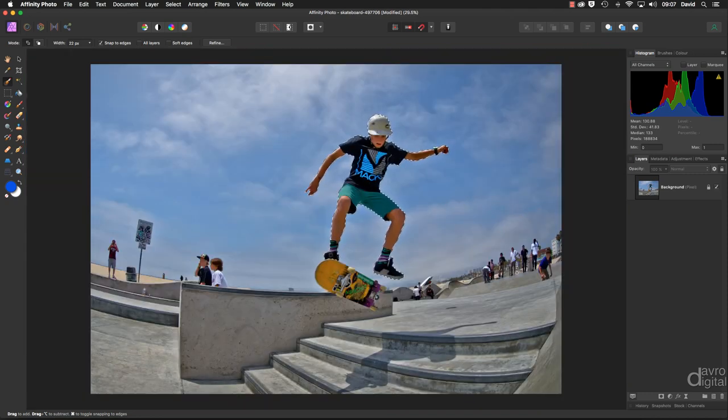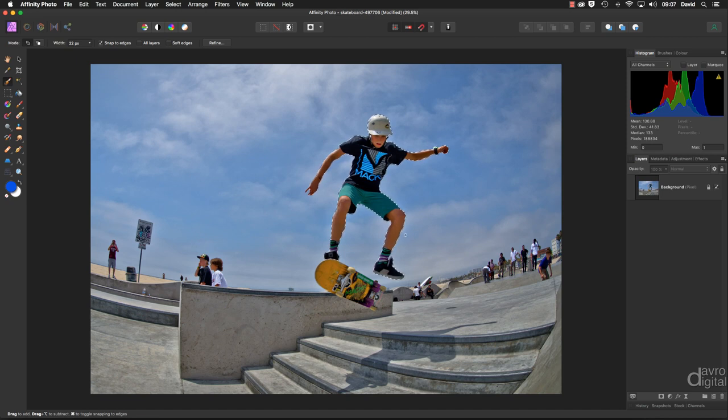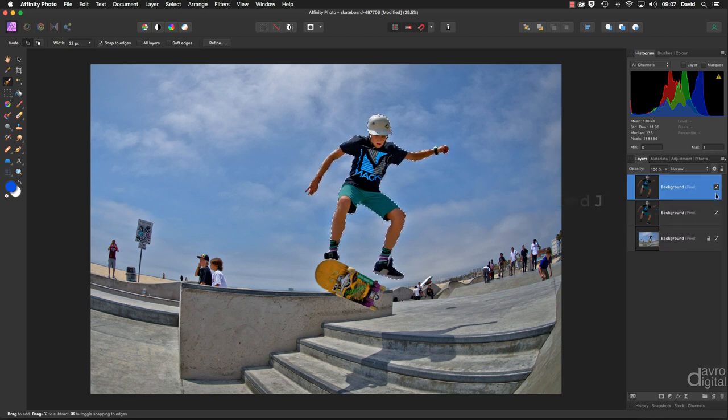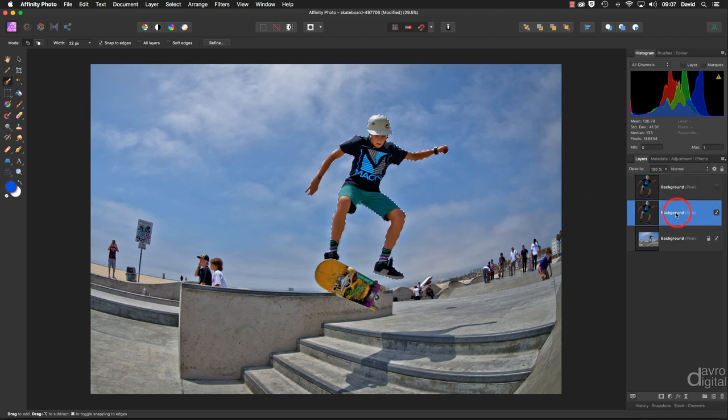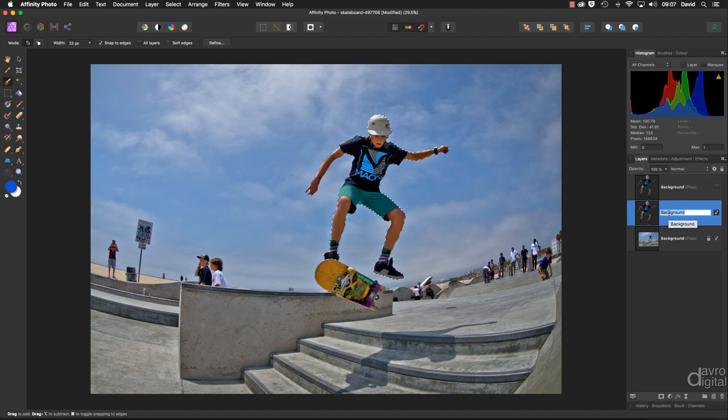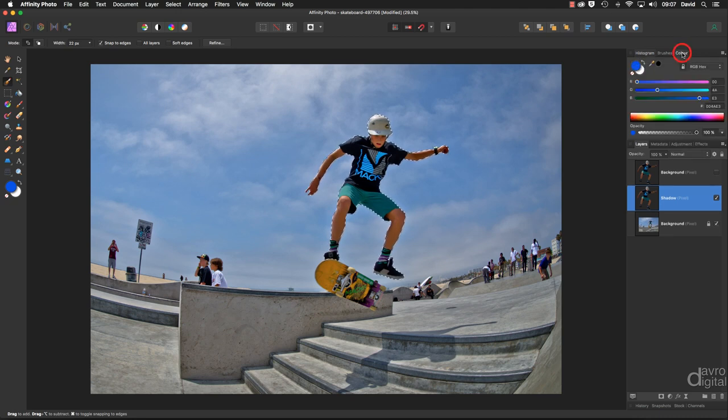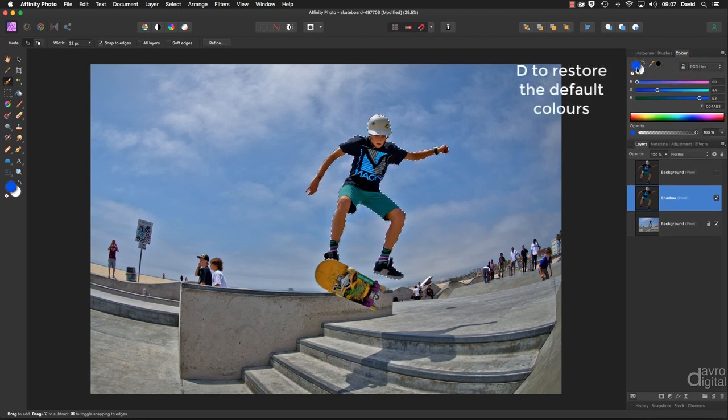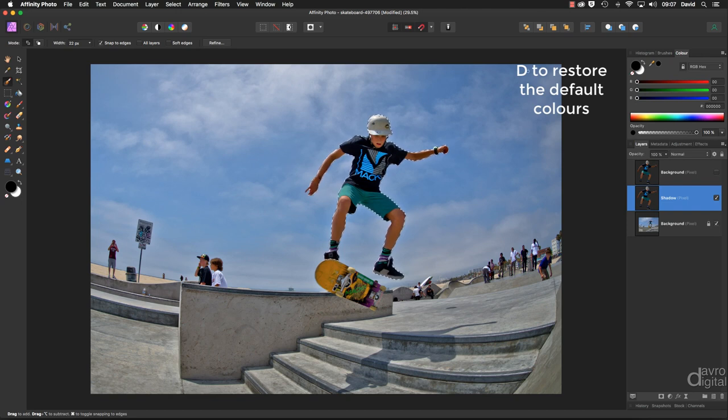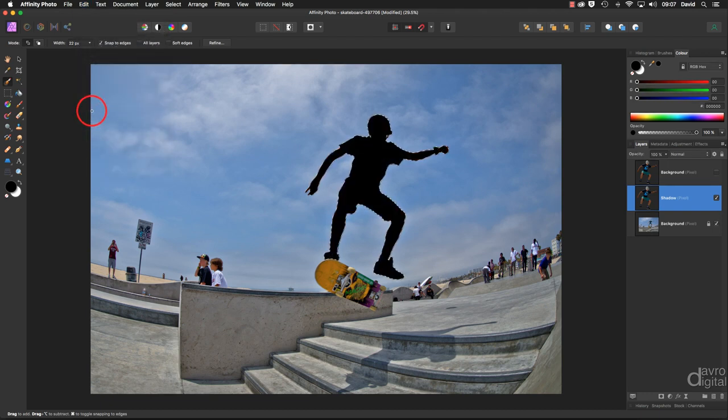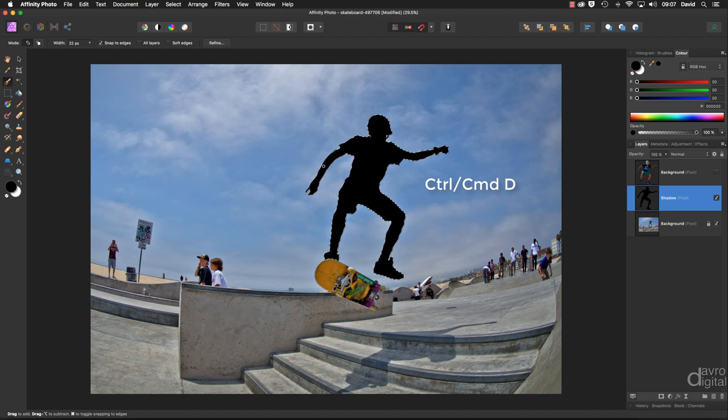The next thing we need to do is to duplicate this selection twice. Make sure the background layer is live. Now we can use command J, control J once and using command J, control J again. Switching off the top layer, we're going to come to this layer. We're going to click on the word background and I'm going to call it what it's about to become, which is a shadow. Let's come up to our color panel. Make sure you've got the default colors. Press D on the keyboard. Now heading over to edit, we're going to go down to fill with secondary color. Secondary color is black. We can now remove the selection. I'm going to use command D, control D. I'm also going to press H on the keyboard to give me the hand tool.